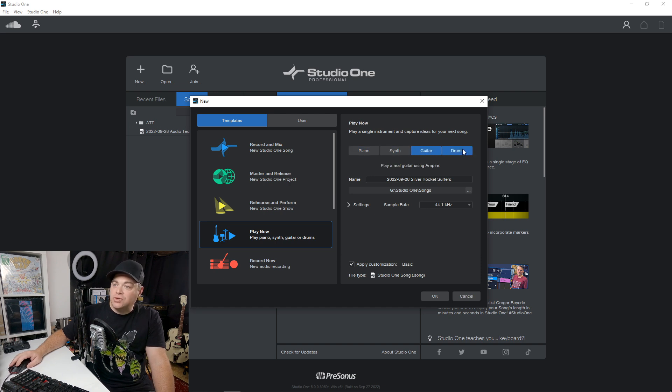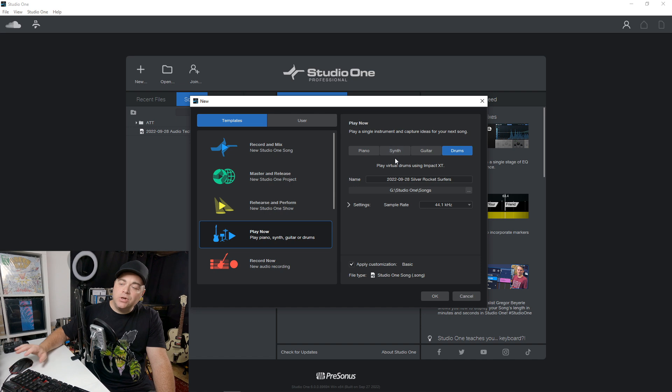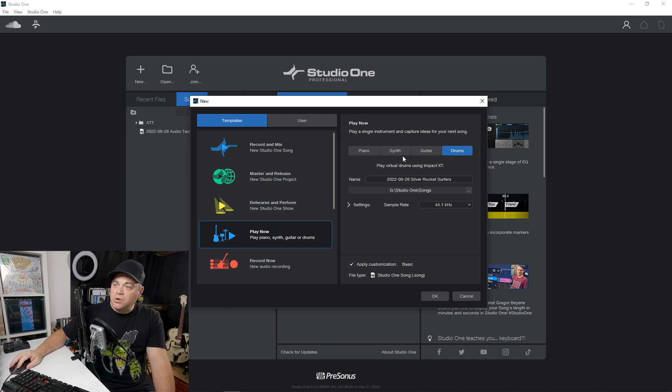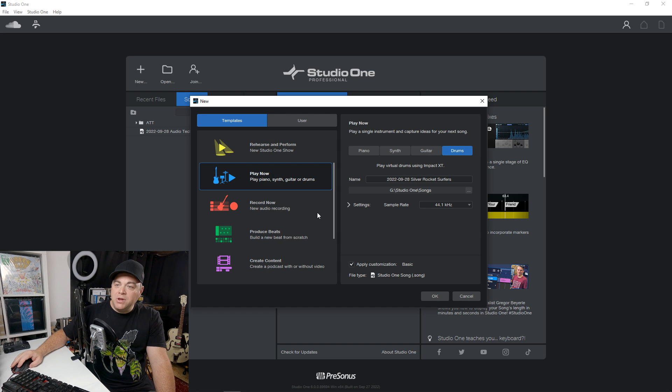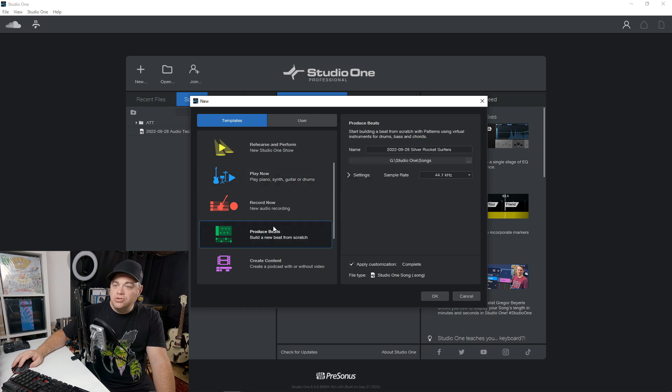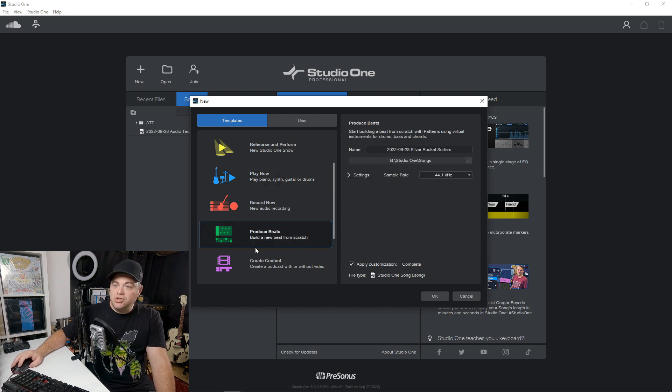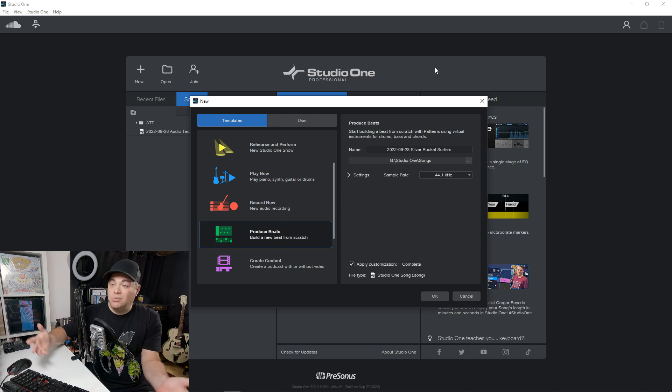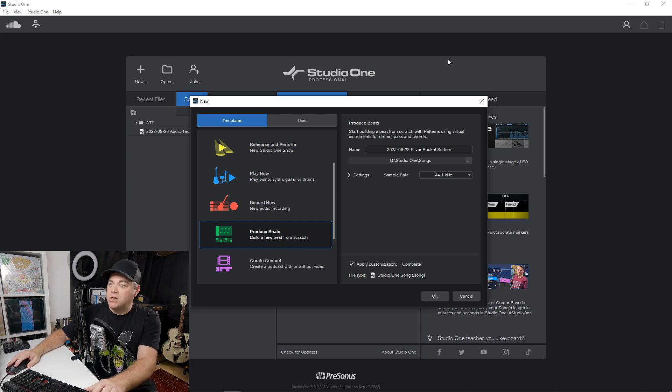synth, guitar, drums. And it's going to set up a project according to whatever we select there, or maybe we want to produce beats and we could do that.